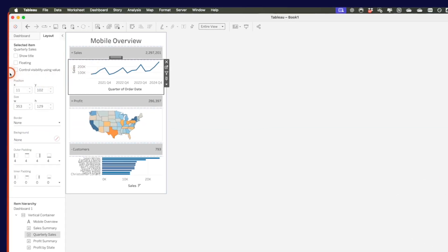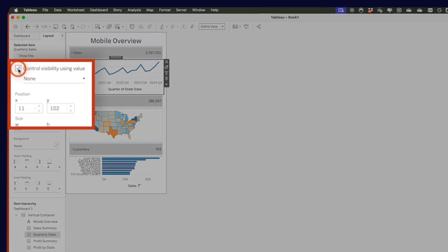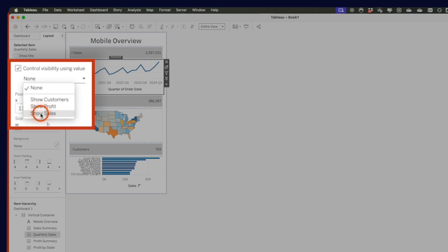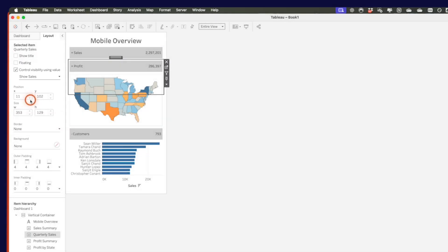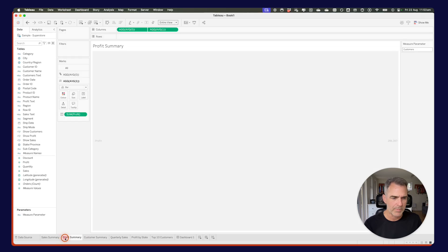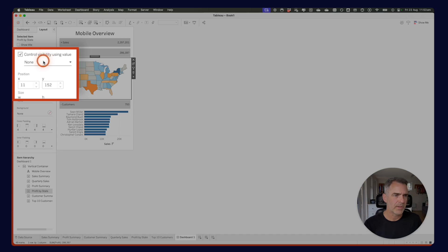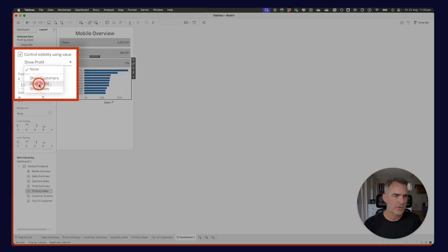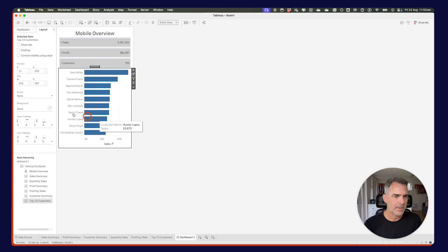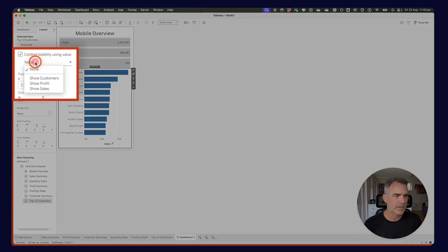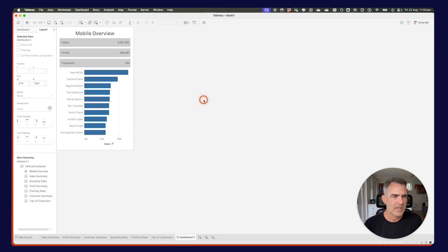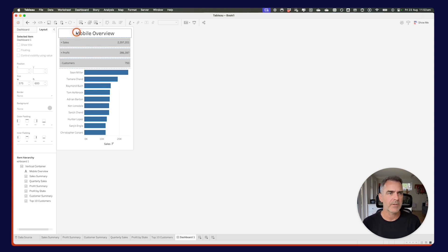Click on the quarterly sales sheet and choose control visibility using show sales — notice it disappears because the parameter currently says customers. Go to the profit by state map and choose control visibility using show profit. Then go to top 10 customers, set control visibility using show customers — that one stays visible because the parameter says customers. From here, it's a matter of setting up a couple of parameter actions.